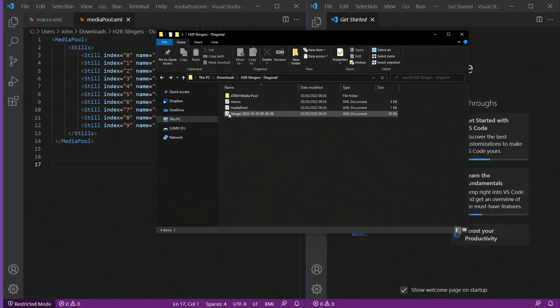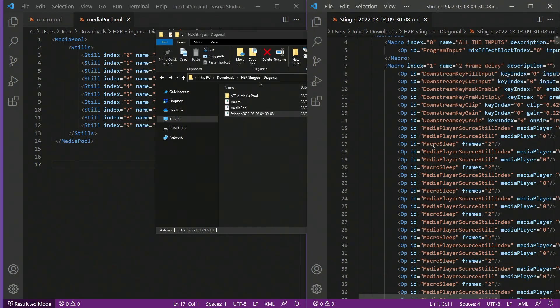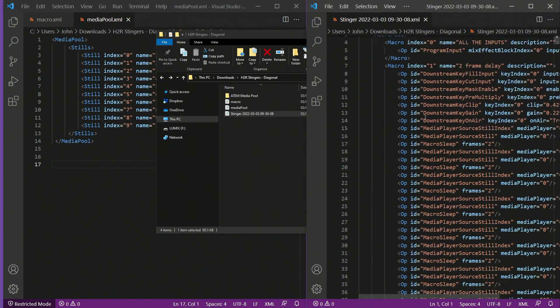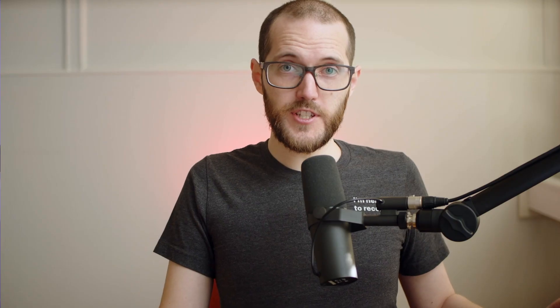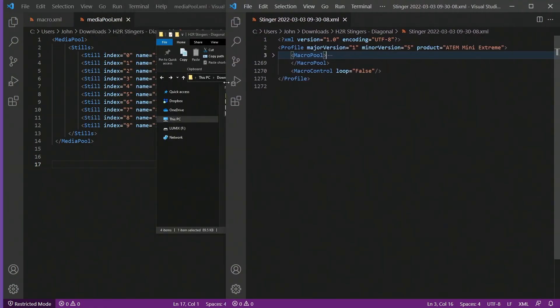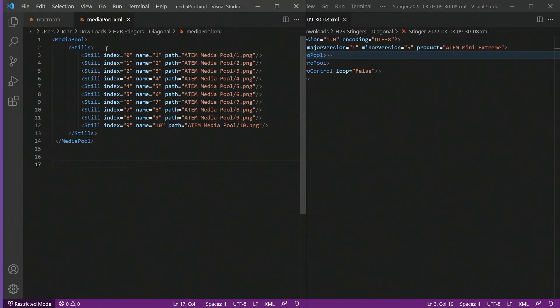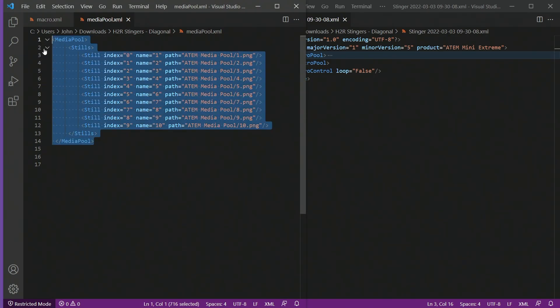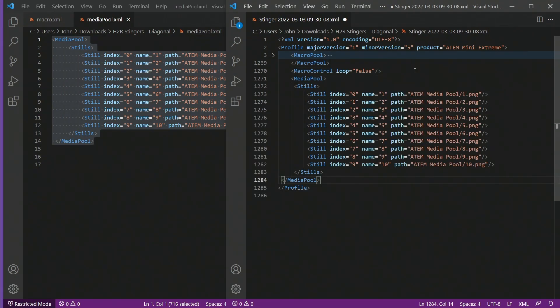I'll just open up that Stinger XML file that I just saved in another code editor. And here it is, all of the XML file that I saved from my ATEM. The first thing I want to do is add the MediaPool section. So if I just collapse this MacroPool out of the way, and I'll just do a little bit of rearranging here, and go back to the MediaPool XML file that I downloaded from H2R Stingers. I can copy this, Ctrl-C, and paste it into this other XML file. I'll just put that below the macro control section. I'll just paste that in there and save the file.